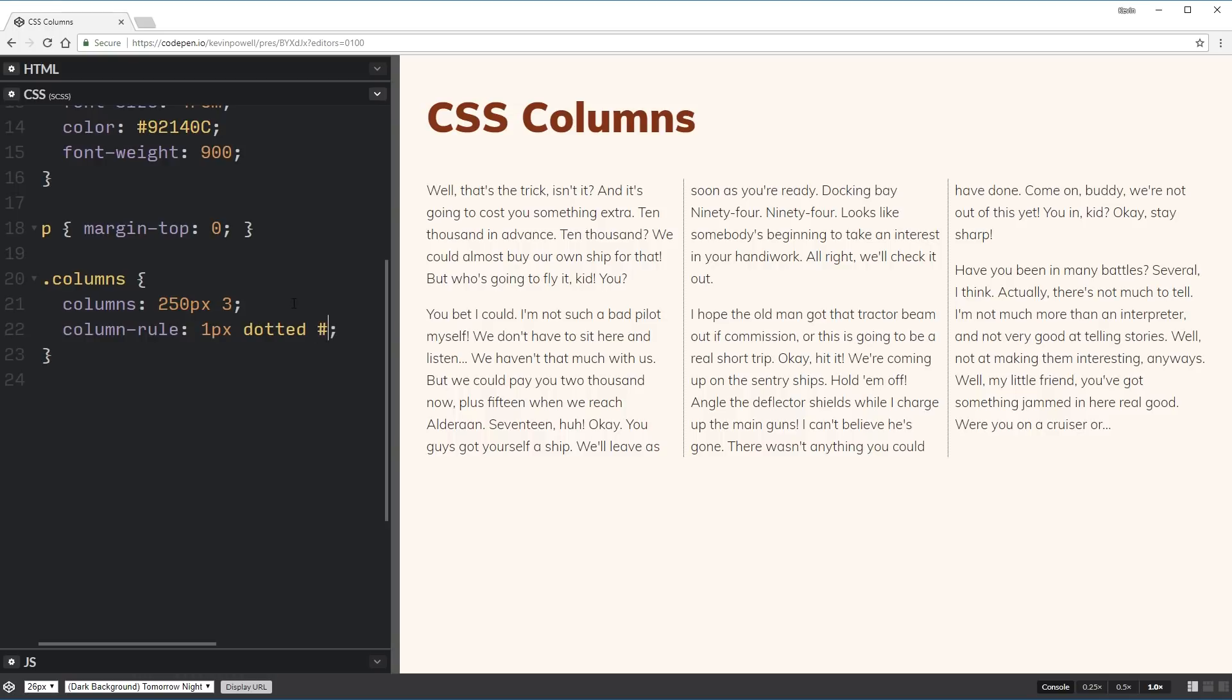So it's a pretty light color. That's too late. We won't be able to see it. So there we go. So you can see these lines have come in between my columns.